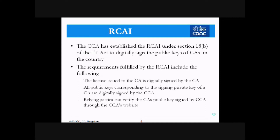Following are the requirements to be fulfilled by the RCI. First, the license issued to the CA is digitally signed by the CCA. All public keys corresponding to the signing private key of the CA are digitally signed by the CCA — that is, the public and private key pairs of the CAs are digitally signed by the CCA's private key. Relying parties can verify the CA's public key signed by the CCA through the CCA's website, and these certificates can also be found on the individual CA's website.